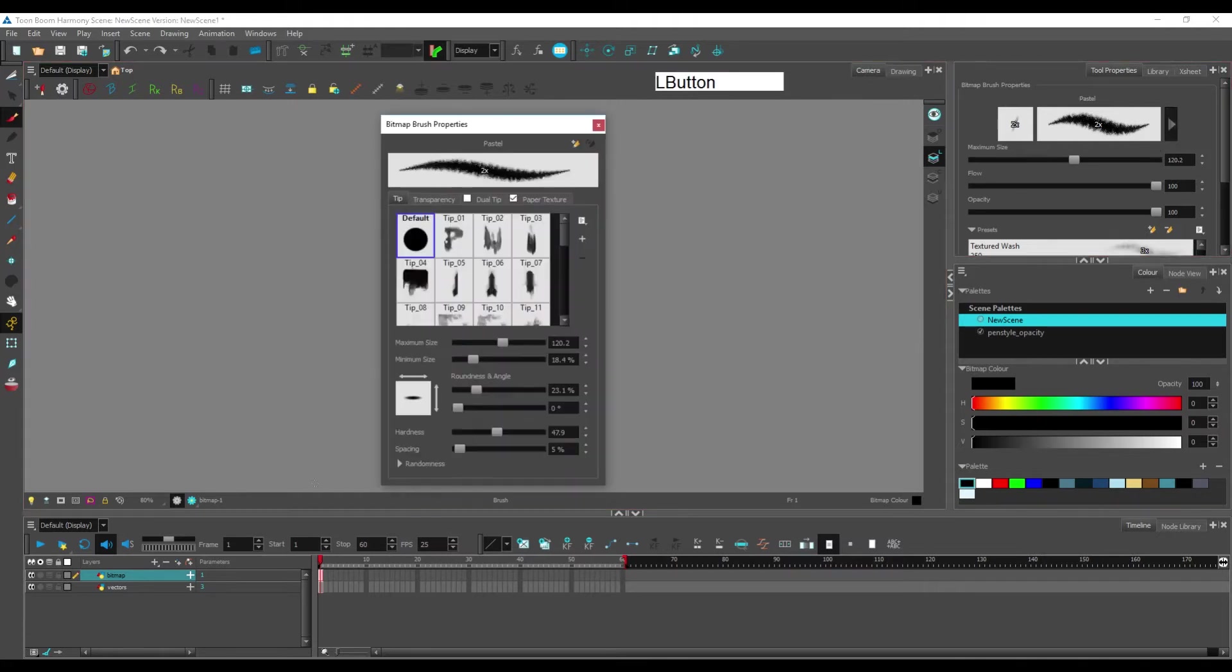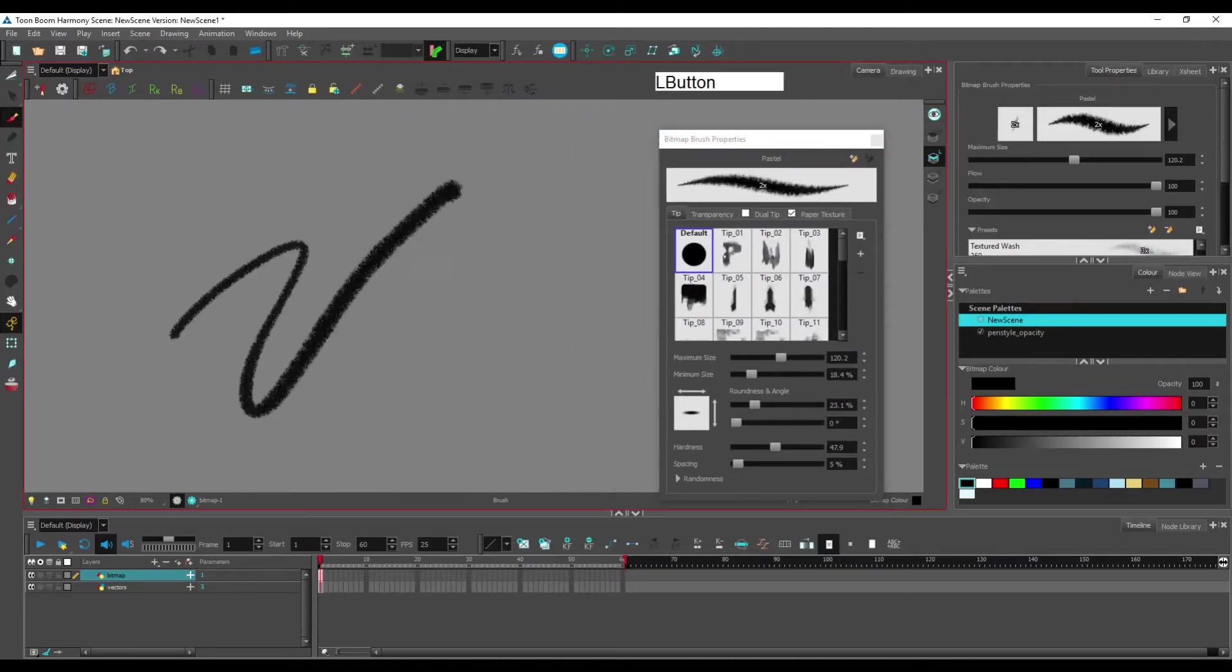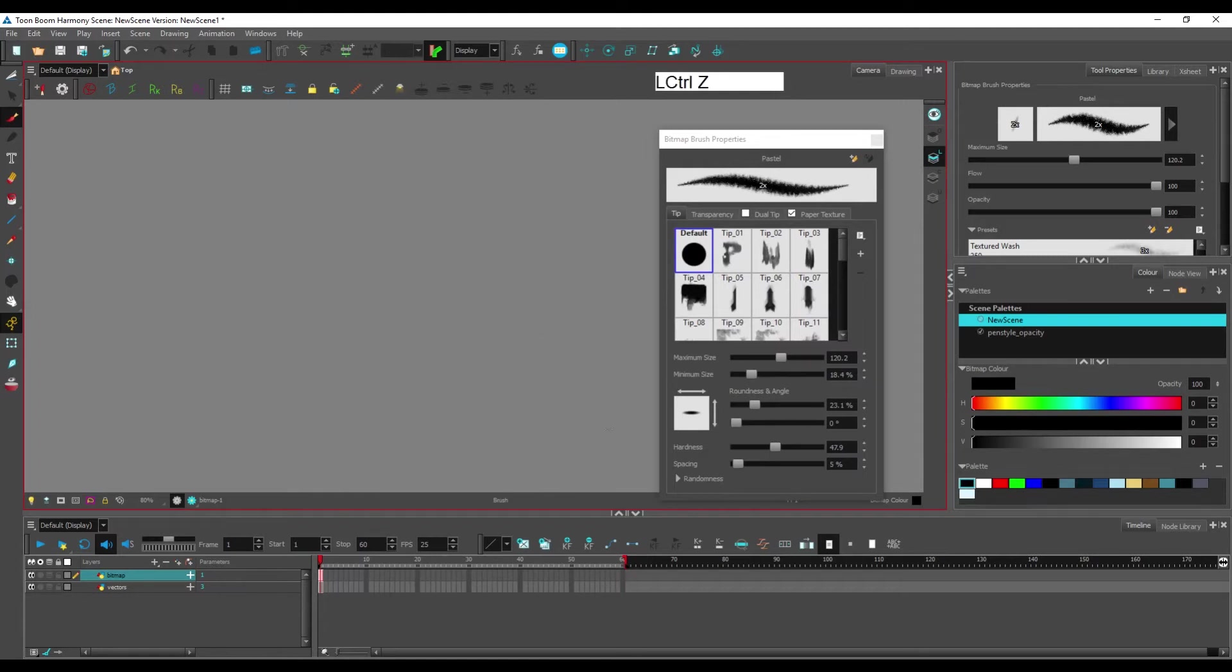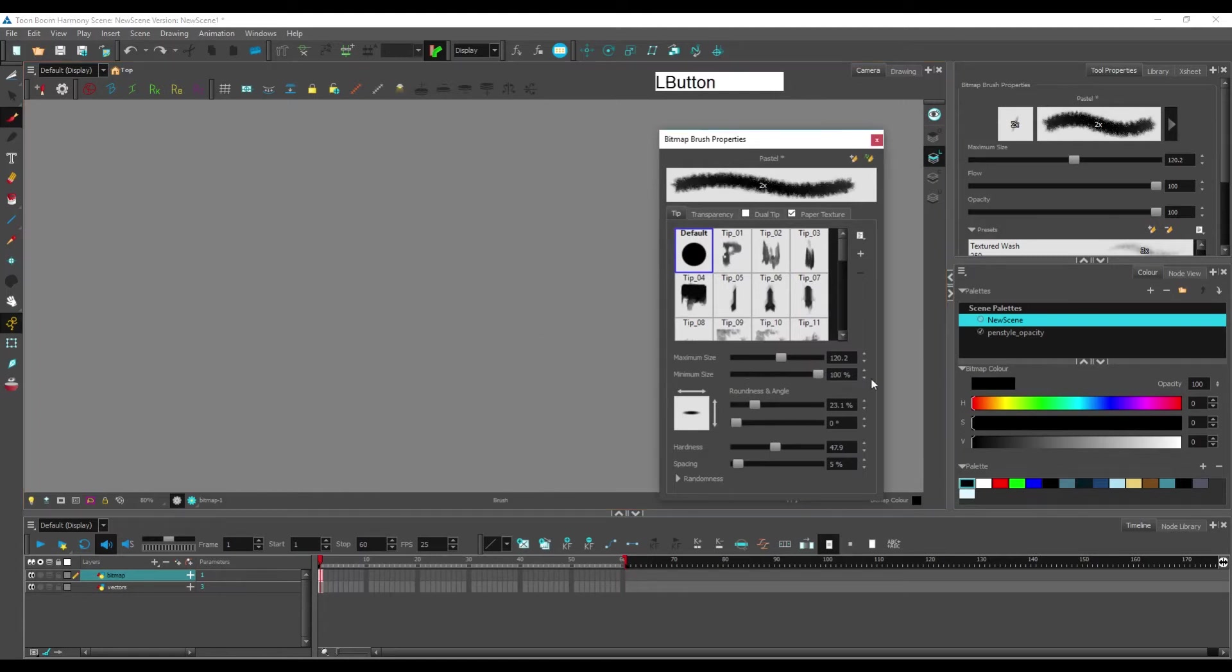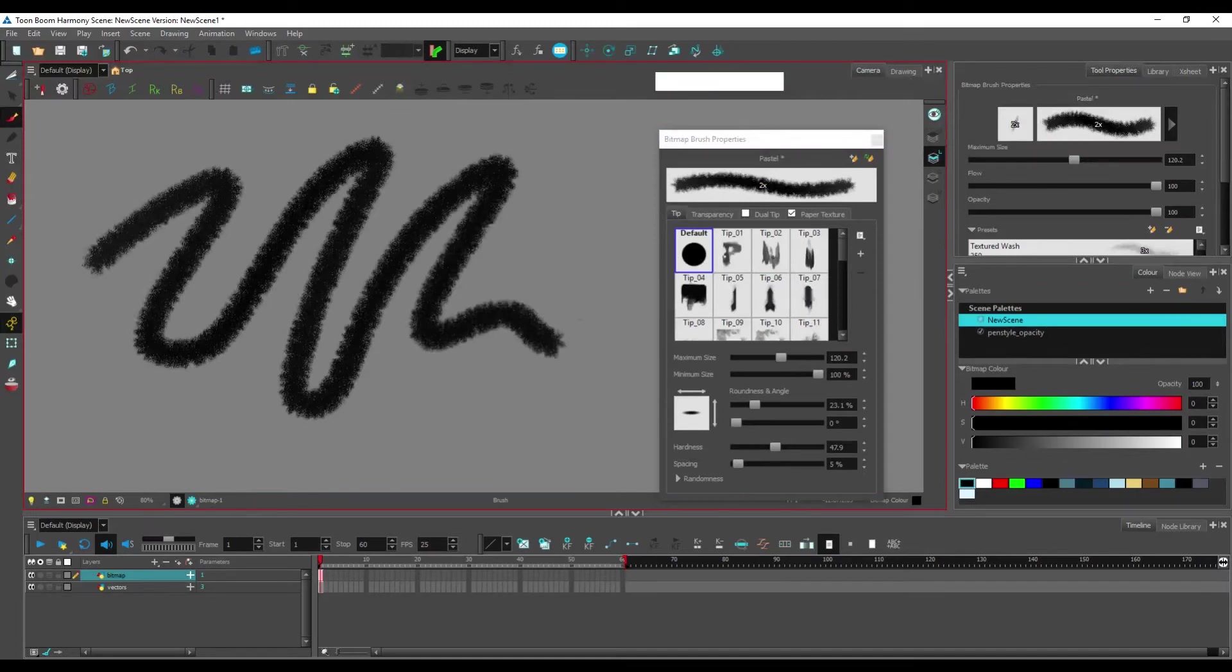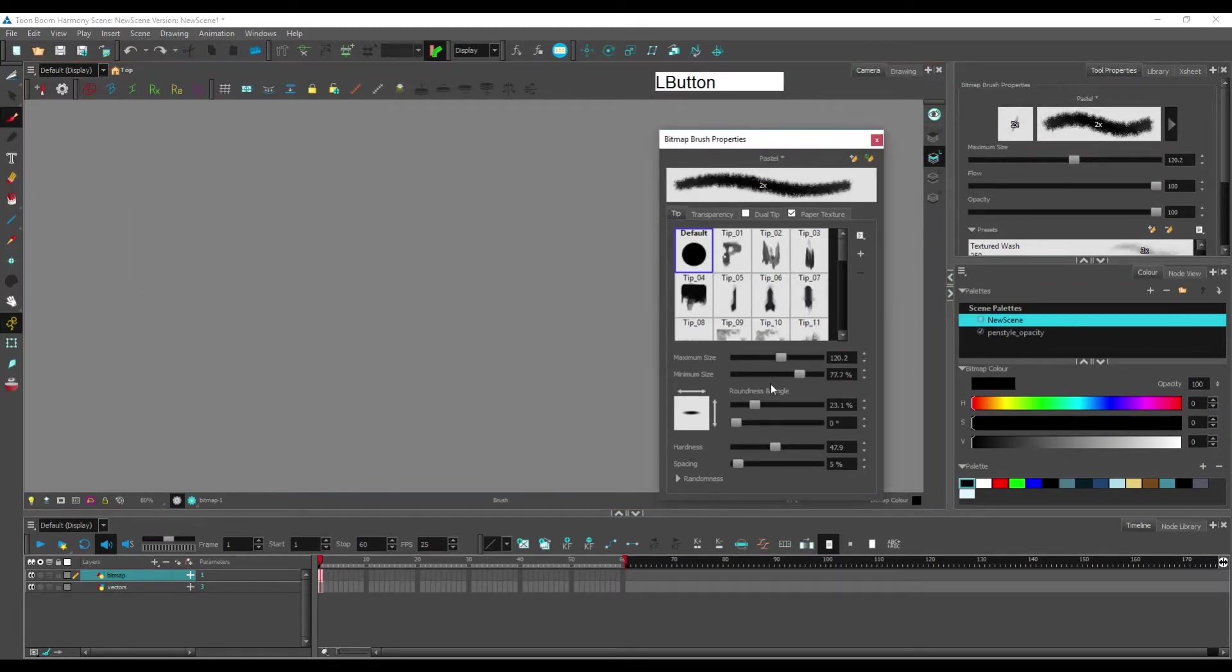this has a minimum size and maximum size. The minimum size depends on pen pressure. If I put minimum size to the max, I will always have the same size.